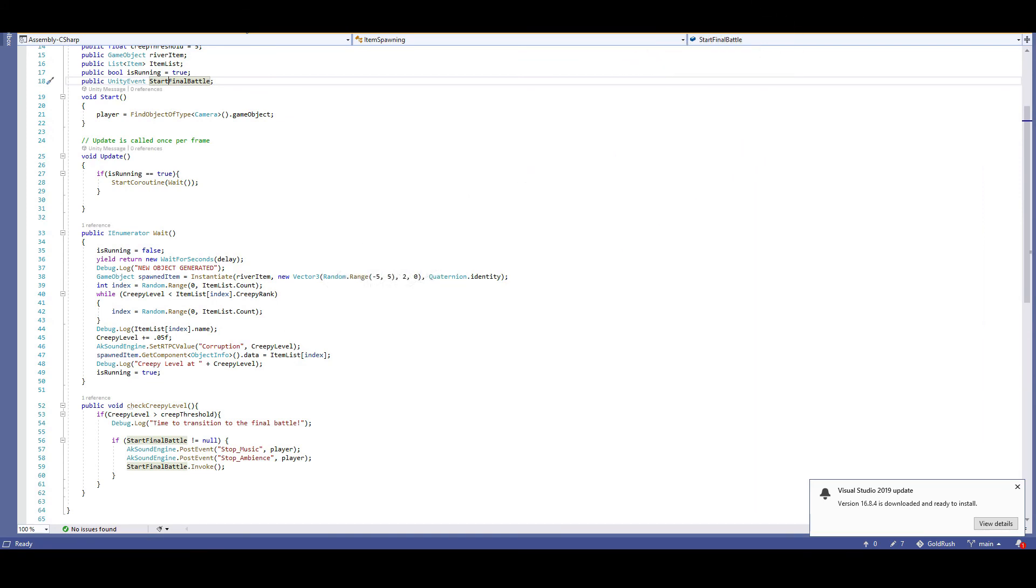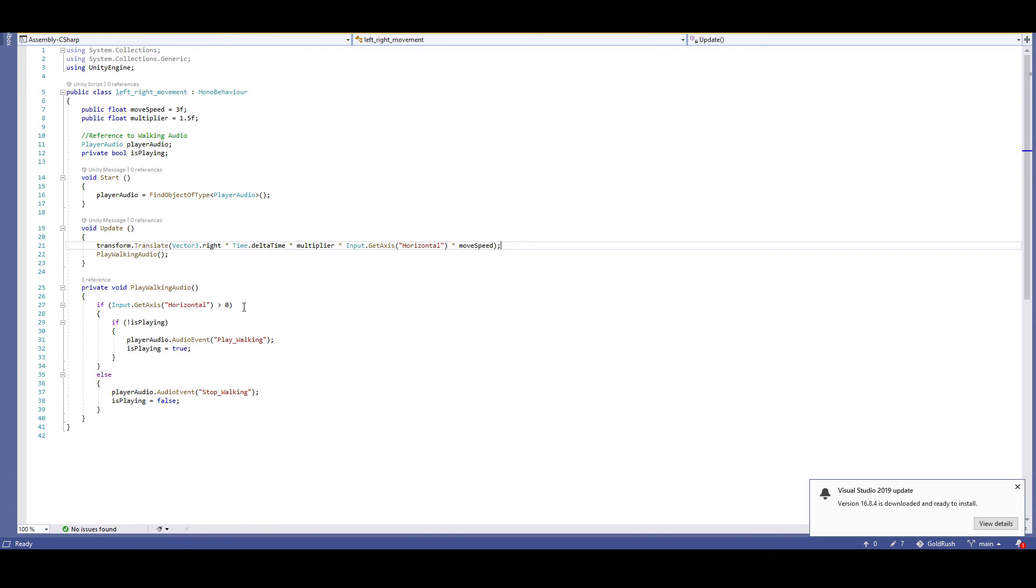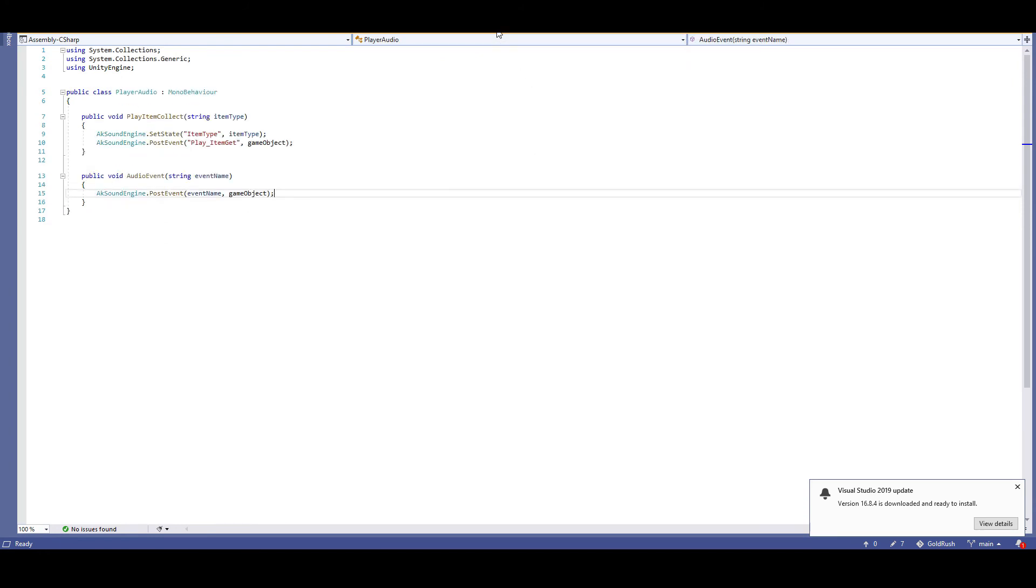Next is walking. This left-right moving script is on the player character. We check to see if the player is moving, and if they are, then post the water walking and set an is walking bool to true. And if not, then stop the walking sound and set is walking to false. This script channels into a player audio script, which is on the main camera. This takes the event name from left-right movement and posts it to the main camera.